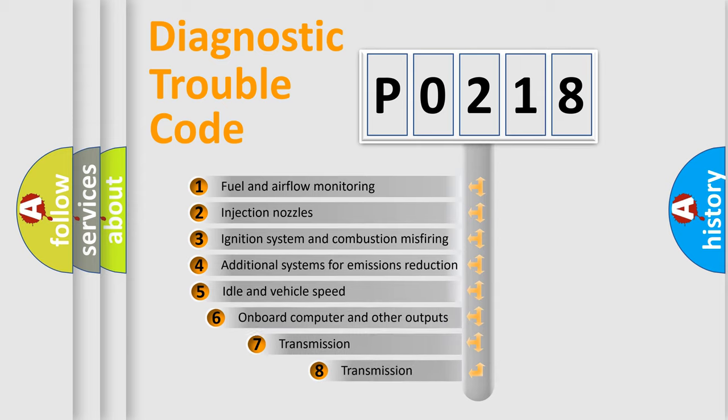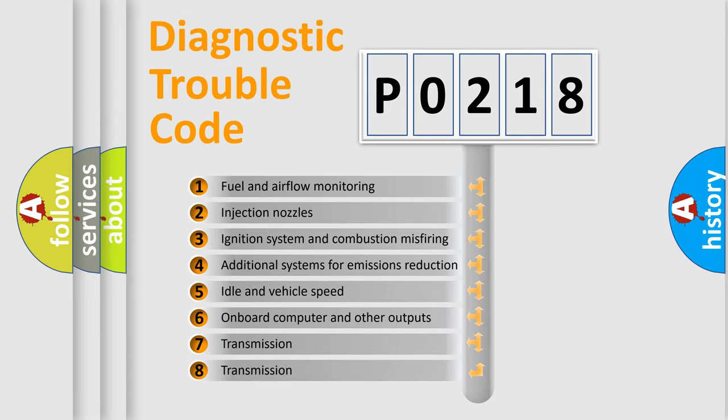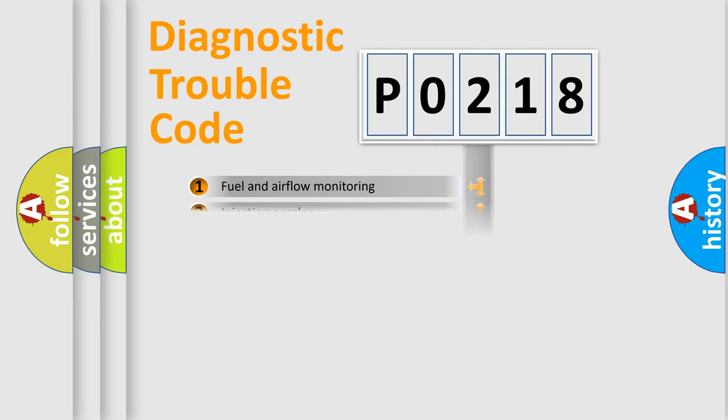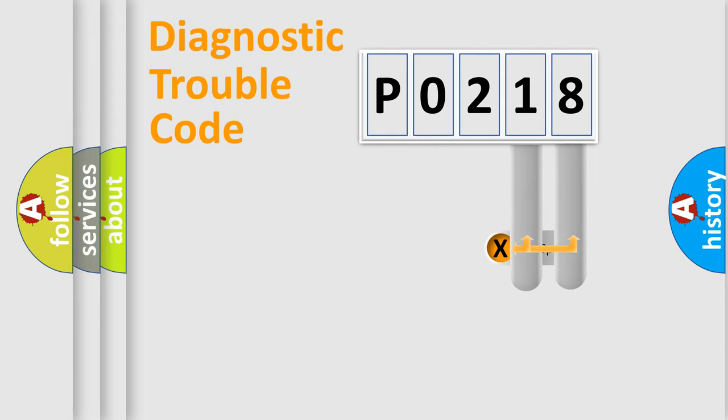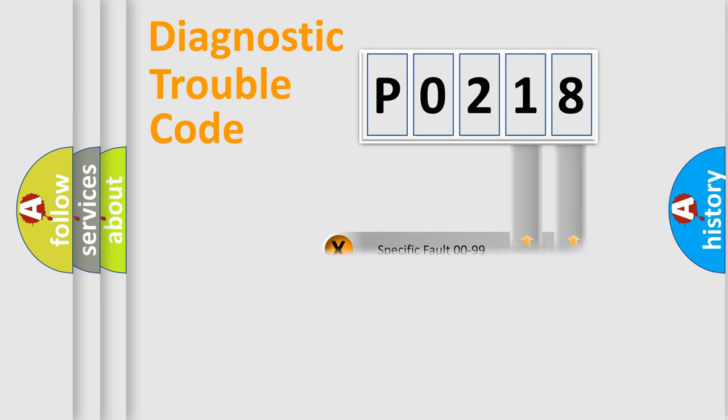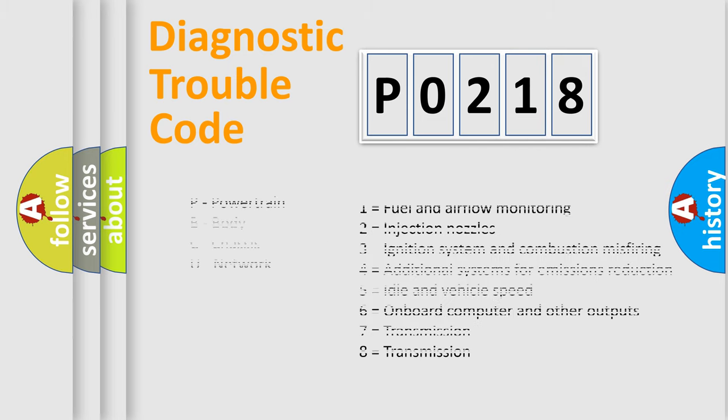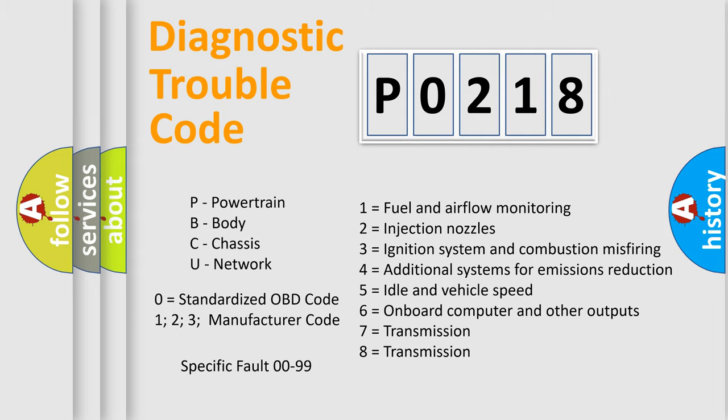The third character specifies a subset of errors. The distribution shown is valid only for the standardized DTC code. Only the last two characters define the specific fault of the group. Let's not forget that such a division is valid only if the other character code is expressed by the number zero.